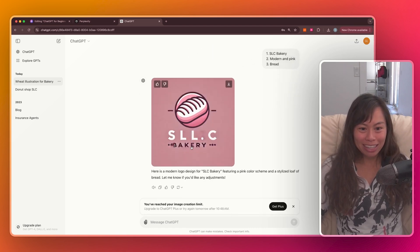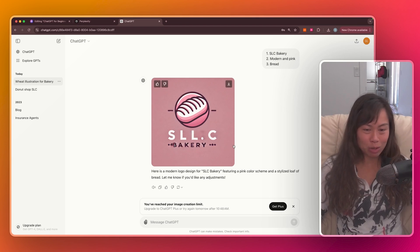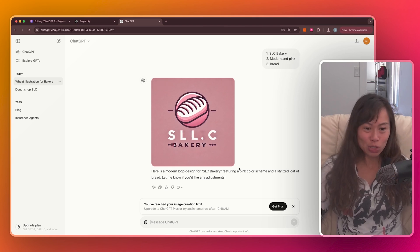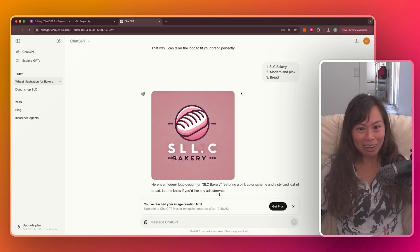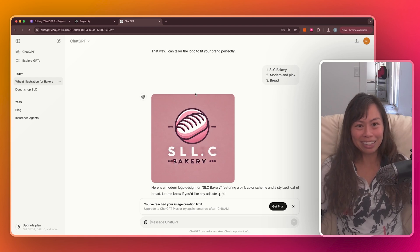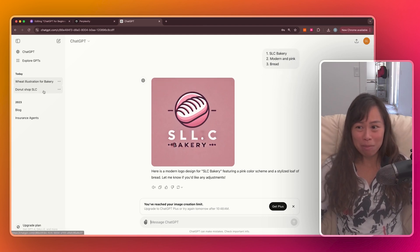So it's spelled SLC wrong. Text in images is a pretty difficult problem. So AI currently isn't super great for that. But I do like that it tried to make it modern and pink. It had the symbol of bread.